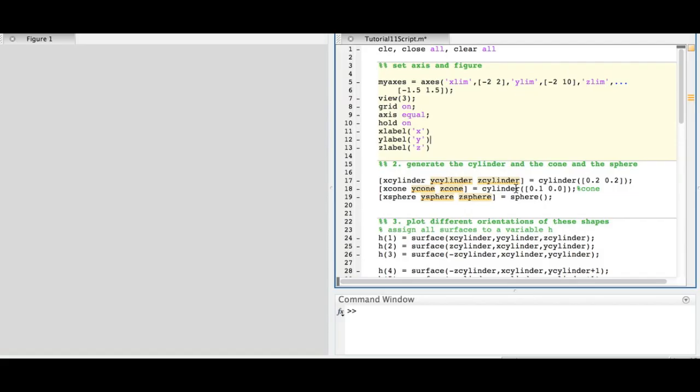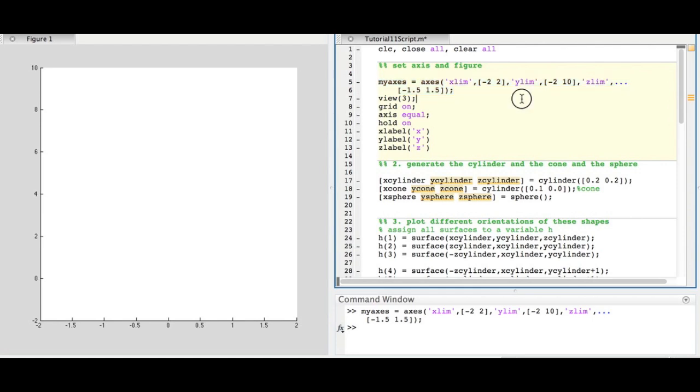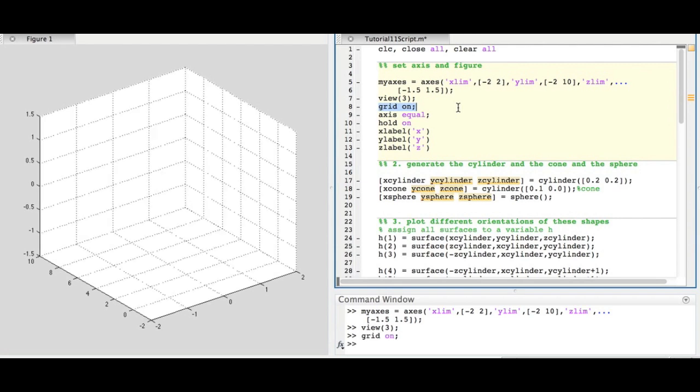Here is a MATLAB script that creates and animates 3D objects. First, we set the axes, set the figure view to 3D, turn the reference grid on, and set the axes to equal.